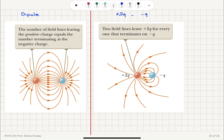If I change this to +2q and −q, then I must have twice the number of lines — two field lines leave +2q for every one that terminates on −q. If 8 lines terminate at −q, then I must have 16 lines originating from +2q.